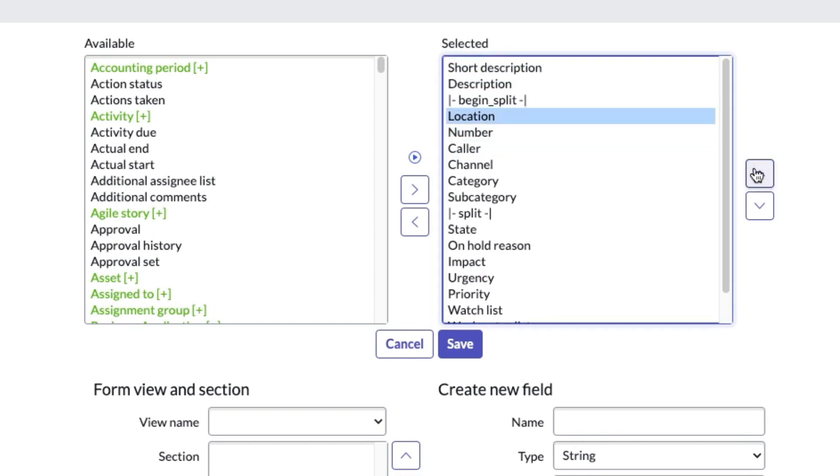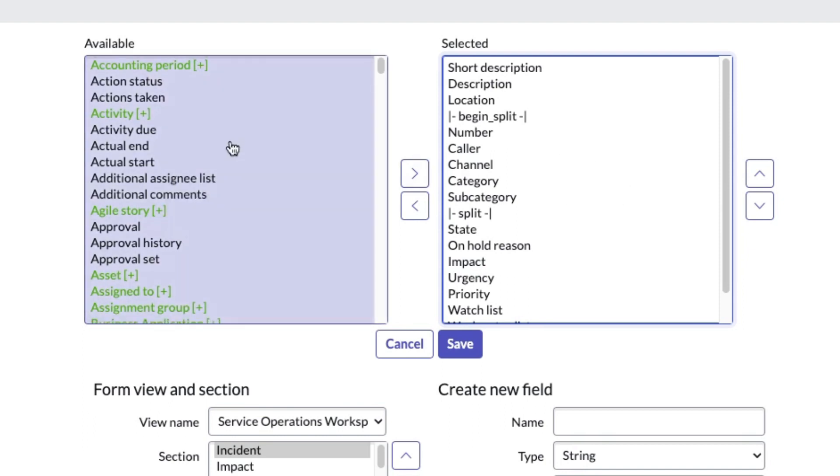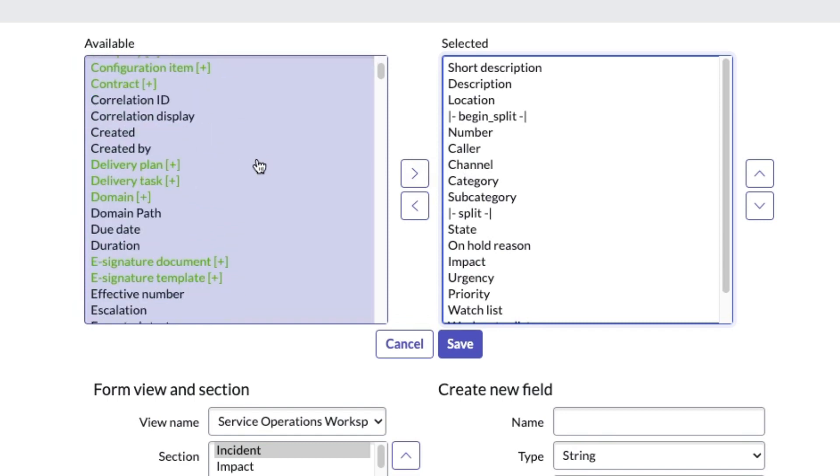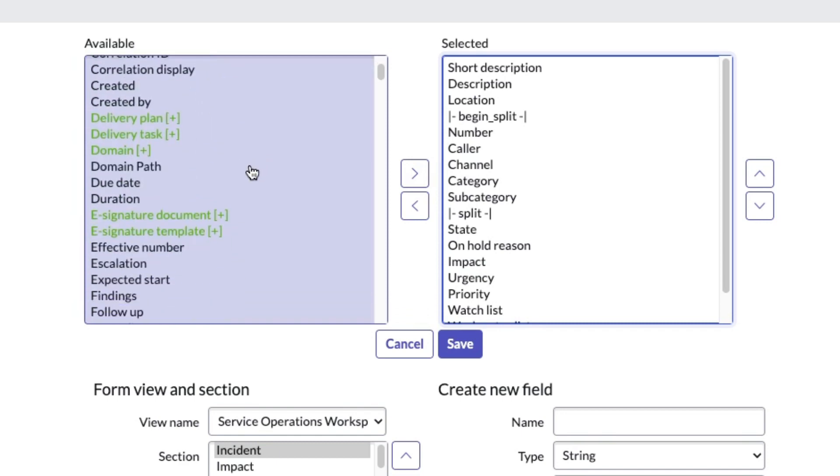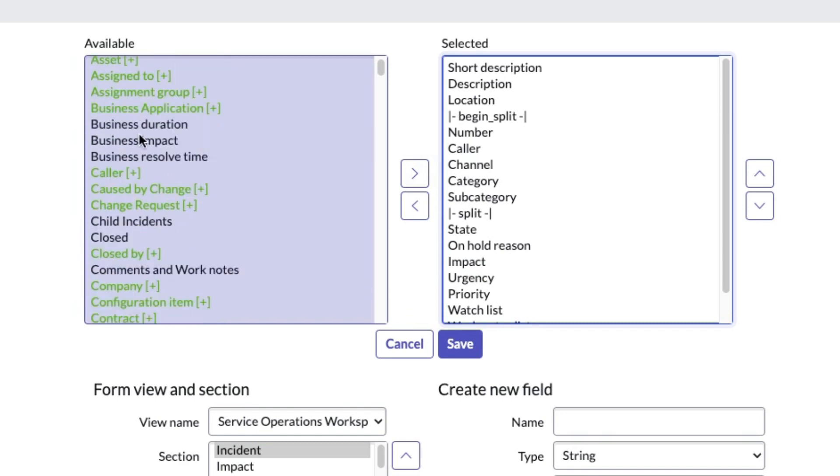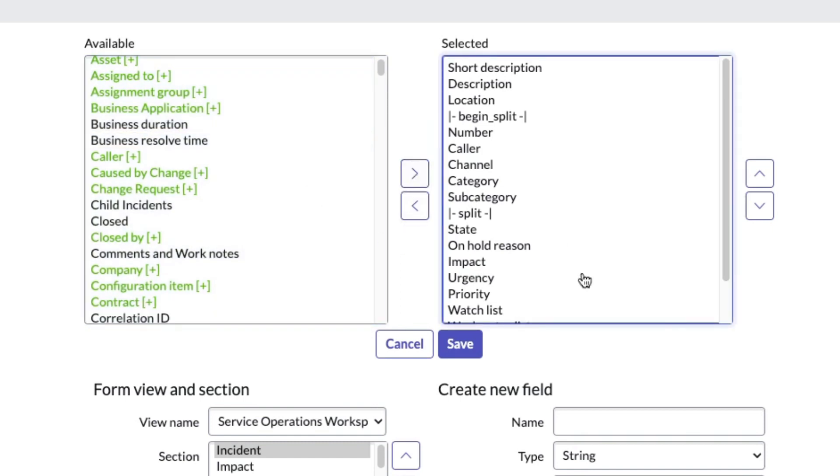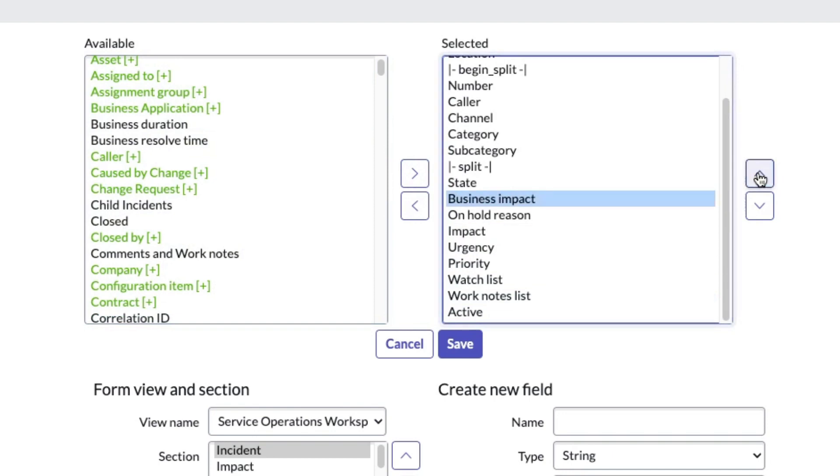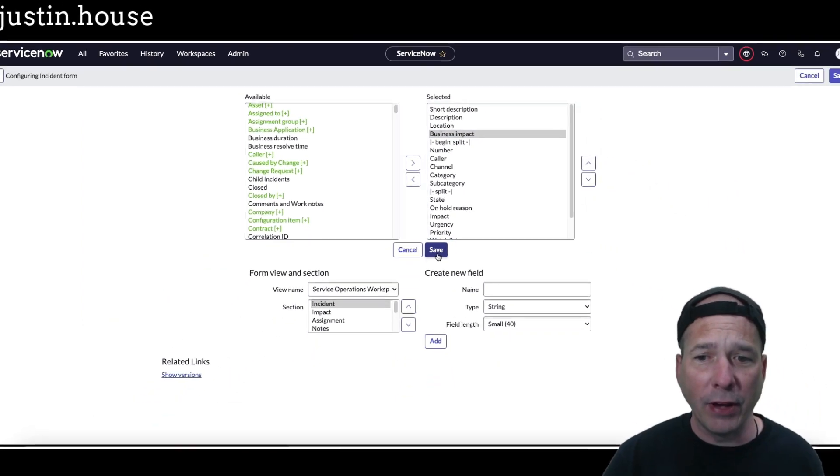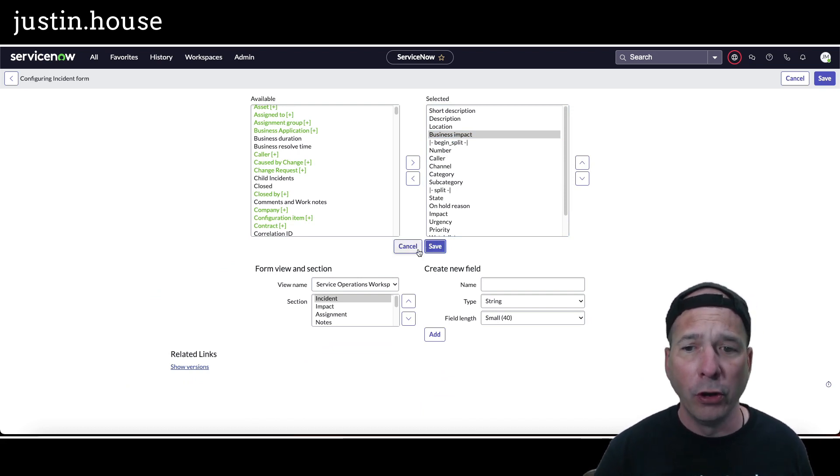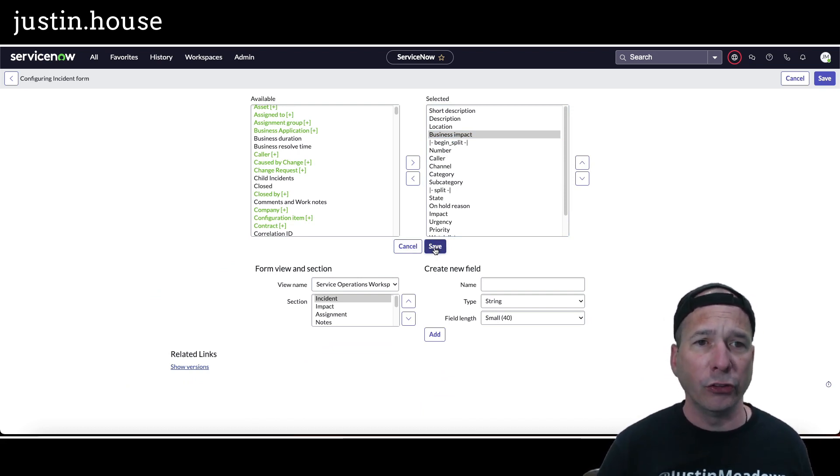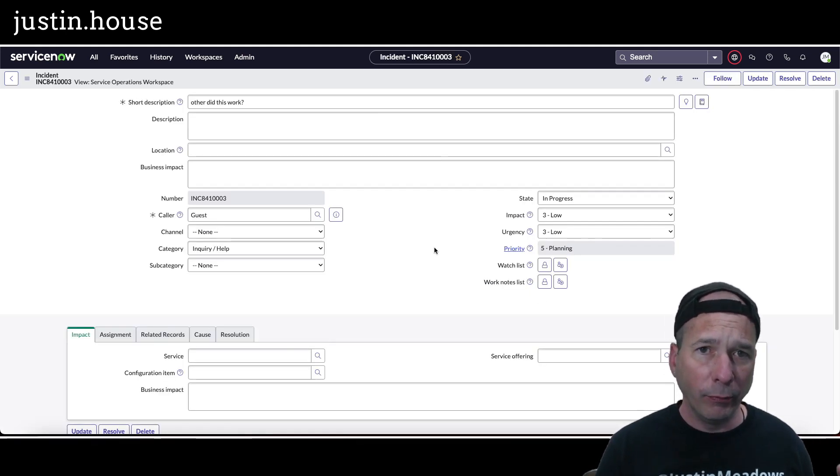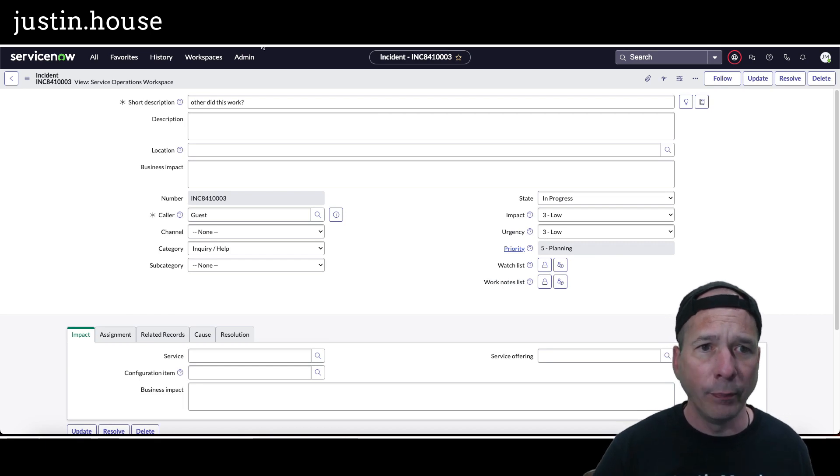So we're changing the order just like we did in the other workspace and now let's pick a new field to add to this form that's not there already. Let's pick something relevant here. Here we go, let's take the business impact and we'll go ahead and add that to our form. We'll put the business impact right at the top there underneath location. So we've ordered and we've added a new field to this particular form for an incident in the service operations workspace view in the classic UI or the regular UI.